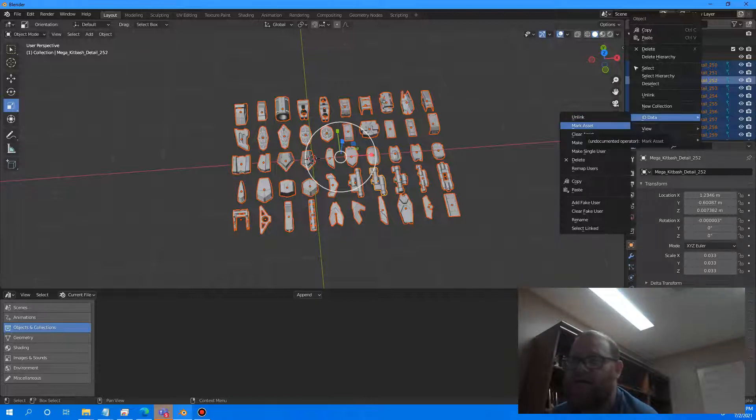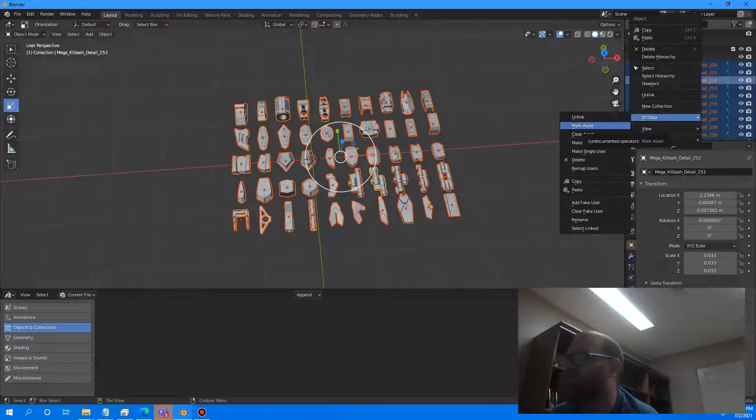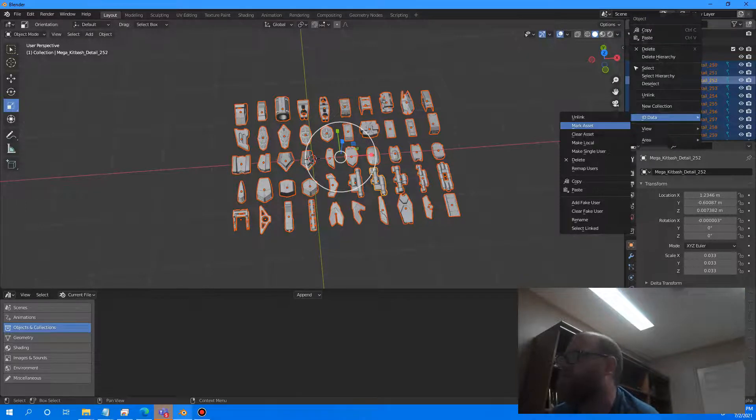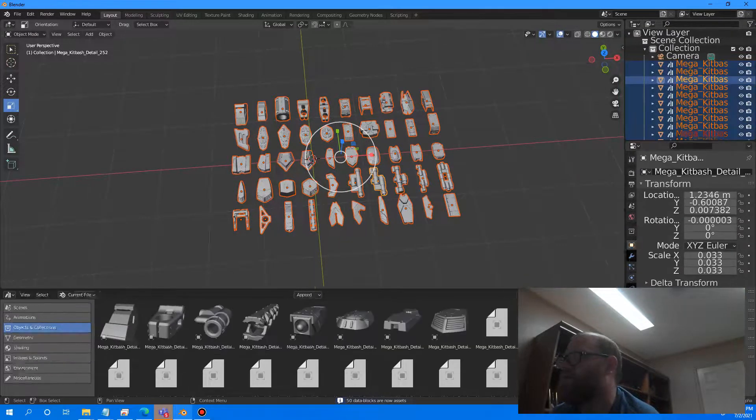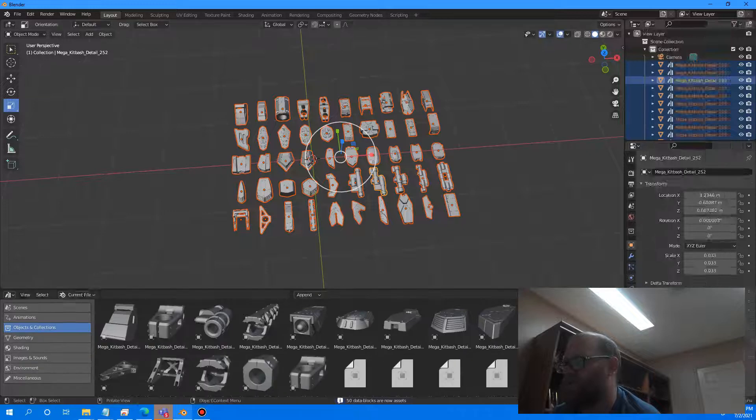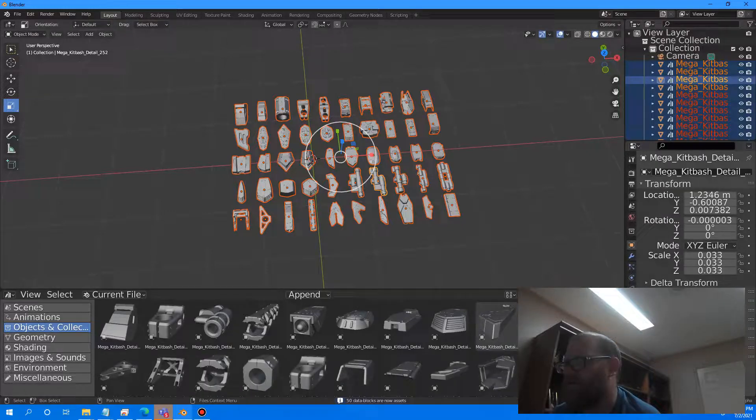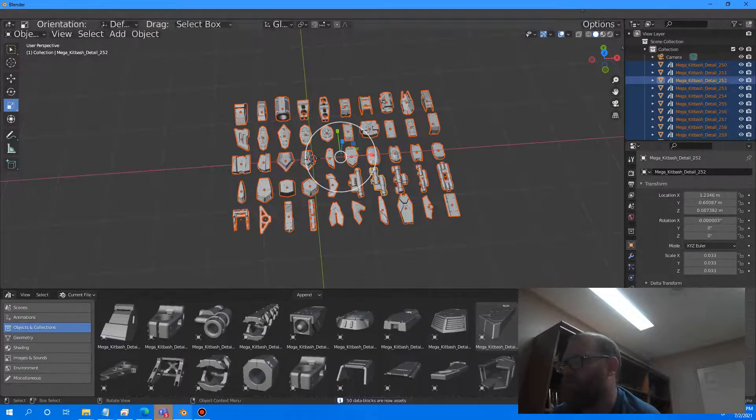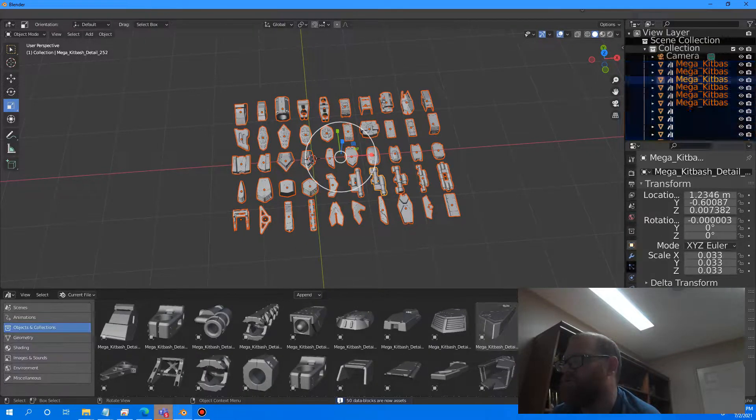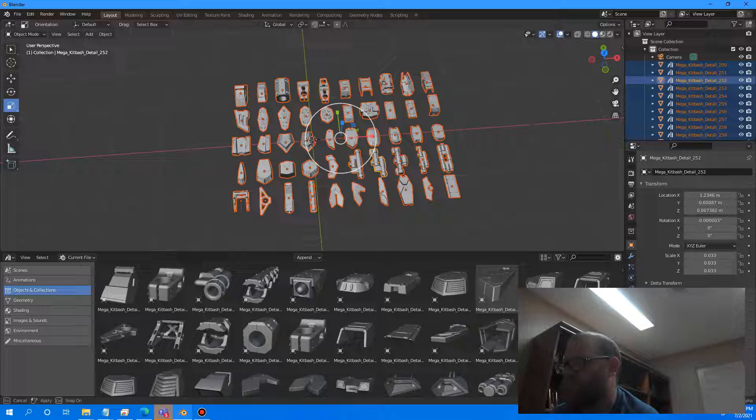Marking asset is going to save it in the current file. So let's go ahead and save it. Look at this. Look at these beauties. Oh my God.